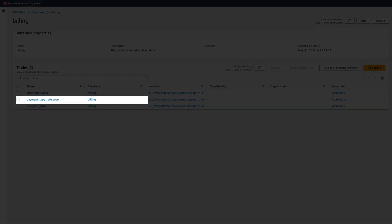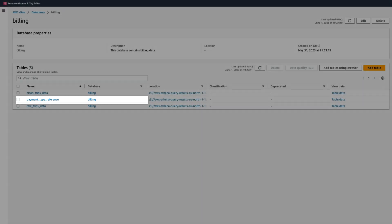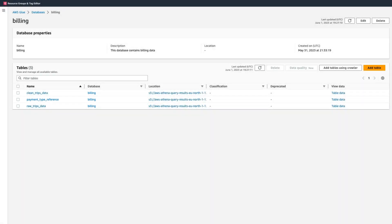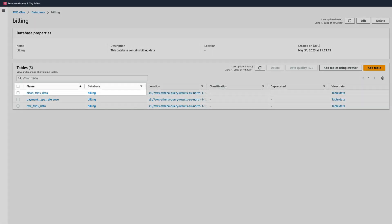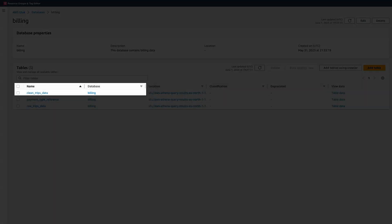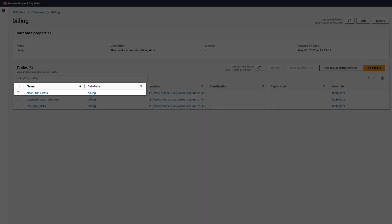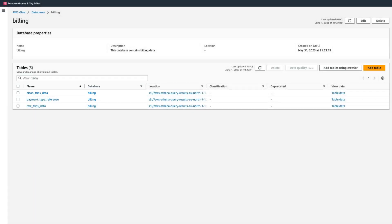The payment is reference data that is needed for us to clean this raw data. And the clean trip data is a cleansed version of the raw trip data.